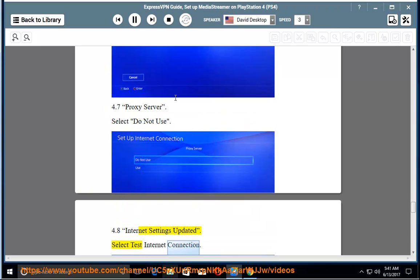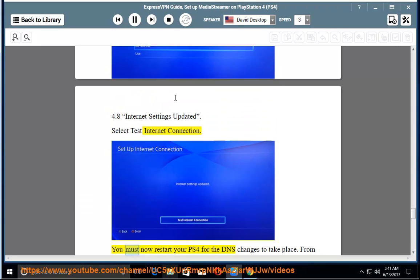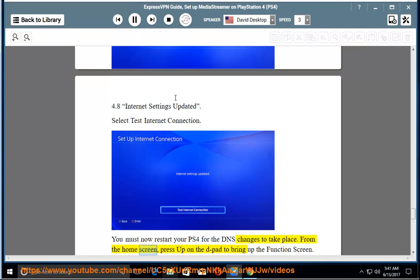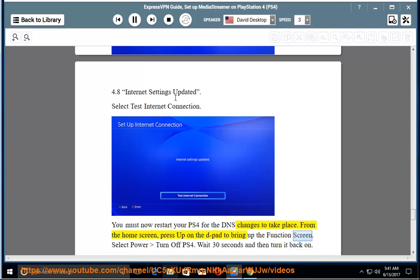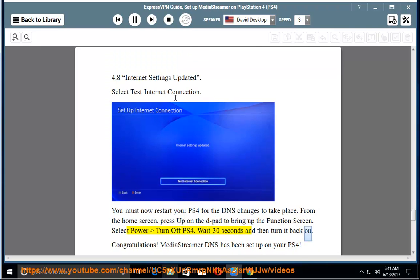Select Test Internet Connection. You must now restart your PS4 for the DNS changes to take place. From the home screen, press up on the D-pad to bring up the function screen. Select Power Turn Off PS4. Wait 30 seconds and then turn it back on.